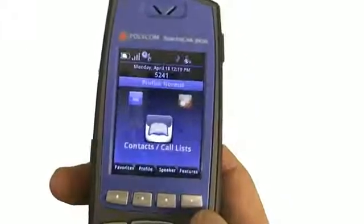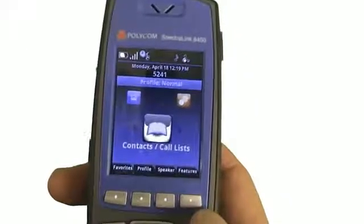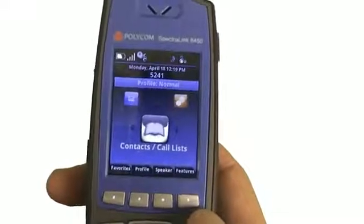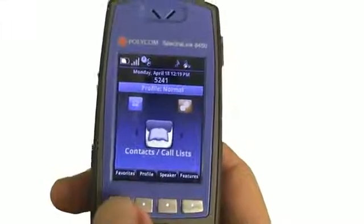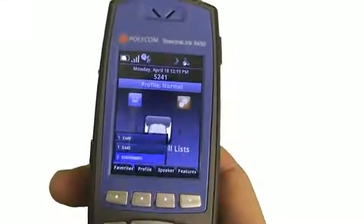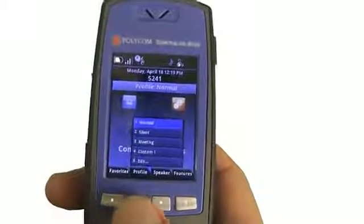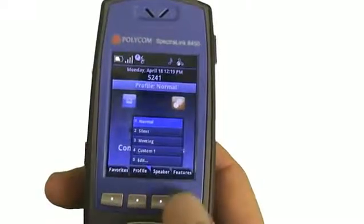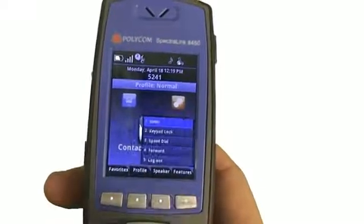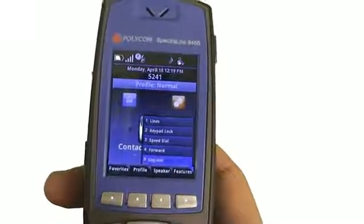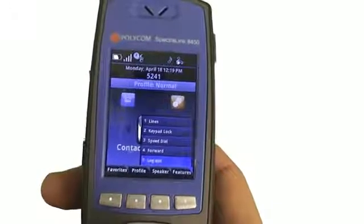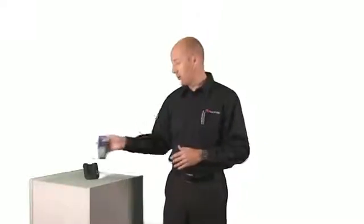And now you'll see my user extension has changed. The profile happens to be set here to normal, which was different than what I had. I looked down here for my favorites and you can see there's a different number stored. You can see my features are now a different feature list that's stored — just to give you an example of how this phone can be changed from one user to the next as we go throughout the day in a shift-based environment.